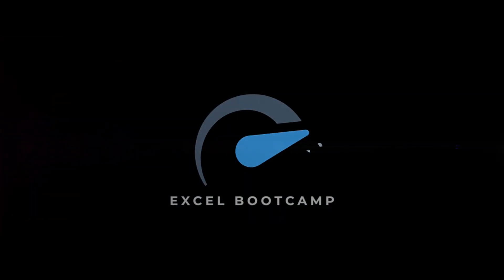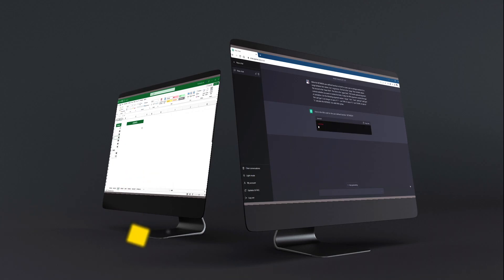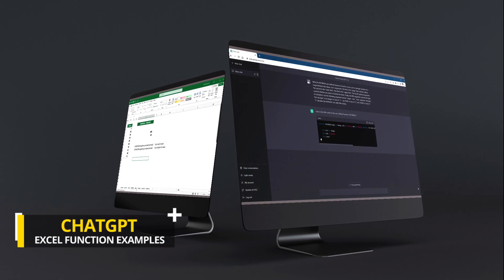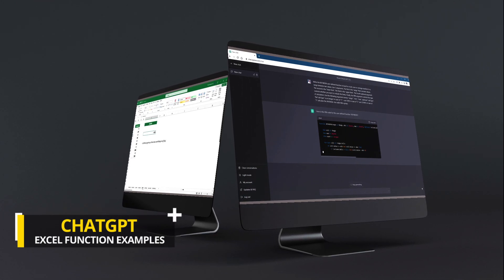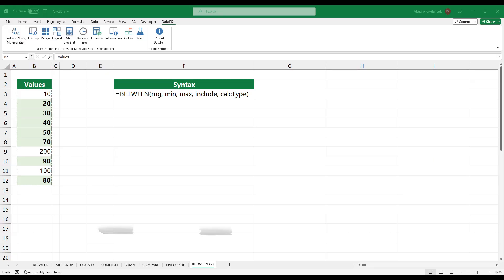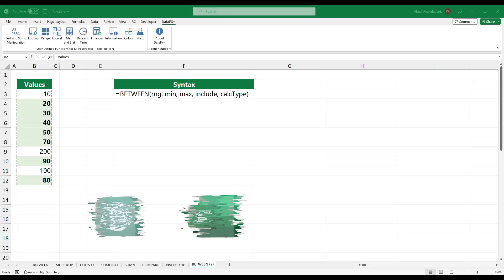Welcome to our channel. In this video, I'll show you how to create powerful functions and formulas using ChatGPT in Excel. Let's see an example.